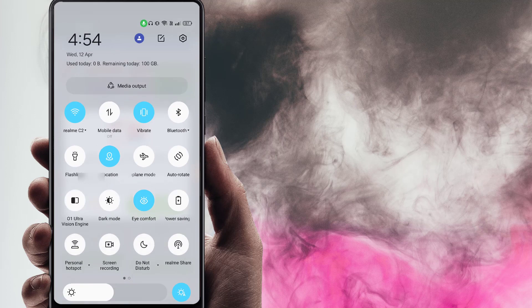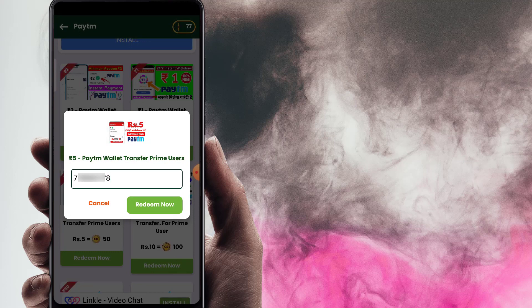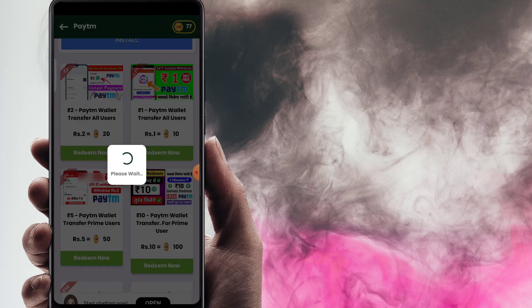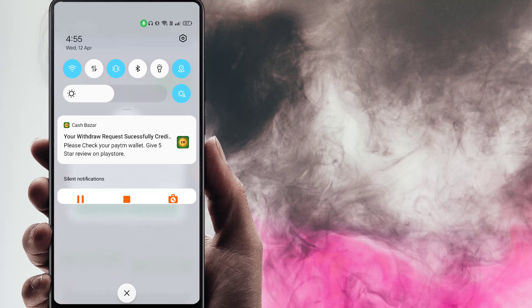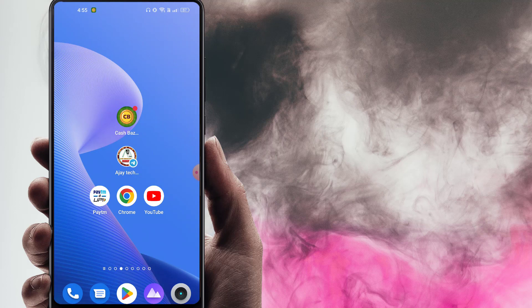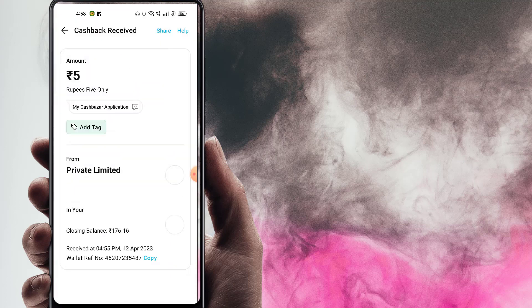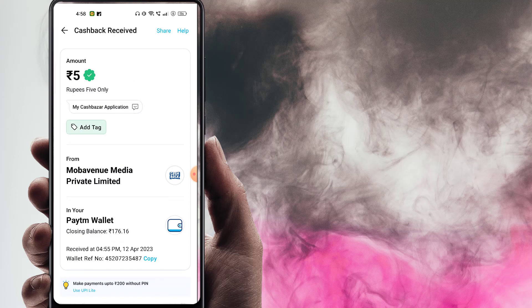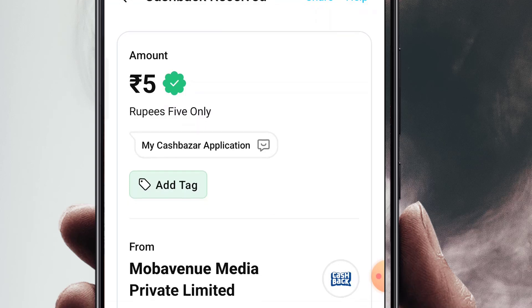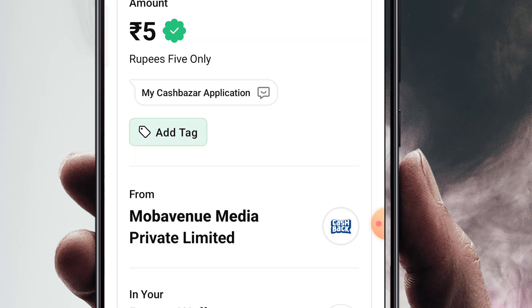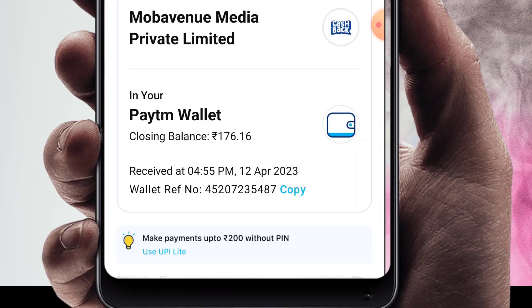You can check the time — it is 4:54 PM, Wednesday, 12th April. Now at 4:55 PM, I am processing the payment. So friends, you can check 5 rupees credited here within a fraction of seconds. If you want to try the Cash Bazaar application, you can check the payments within a fraction of seconds and verify the live payment proof.